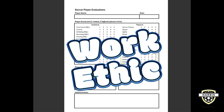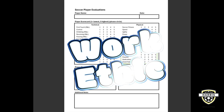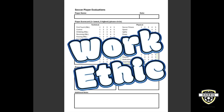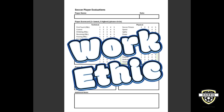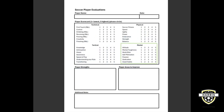Work ethic means putting in the effort to improve. This means showing up for practice, giving our all, and pushing ourselves to get better. Remember, every step counts and hard work pays off in the long run. It's about being proud of our effort no matter the outcome.